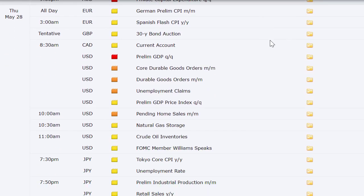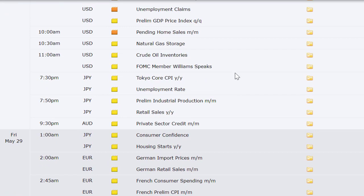There's a lot on Thursday and Friday. Preliminary CPI out of Germany and Spain, Canada's current account, the US has the second look at Q1 GDP, core durable goods, weekly initial and continuing jobless claims, preliminary GDP price index, pending home sales at 10, natural gas at 10:30, crude oil inventories at 11, and a Fed member speaking at 11 as well. At 7:30 p.m. that night: Tokyo's core CPI and unemployment rate, and industrial production out of Japan.